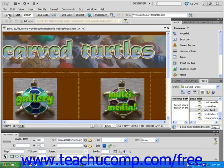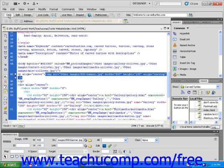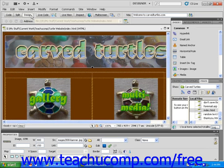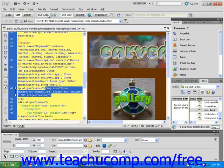On the far left of the toolbar, there are three buttons that let you choose between Code, Split, and Design Views. To the right of those, the Live Code button shows the Live View source in Code View.